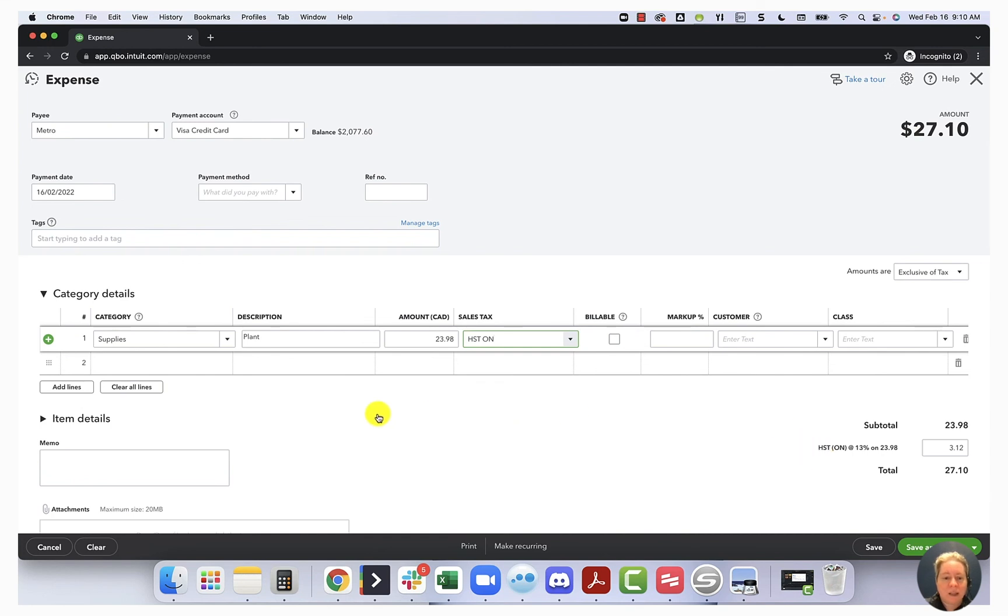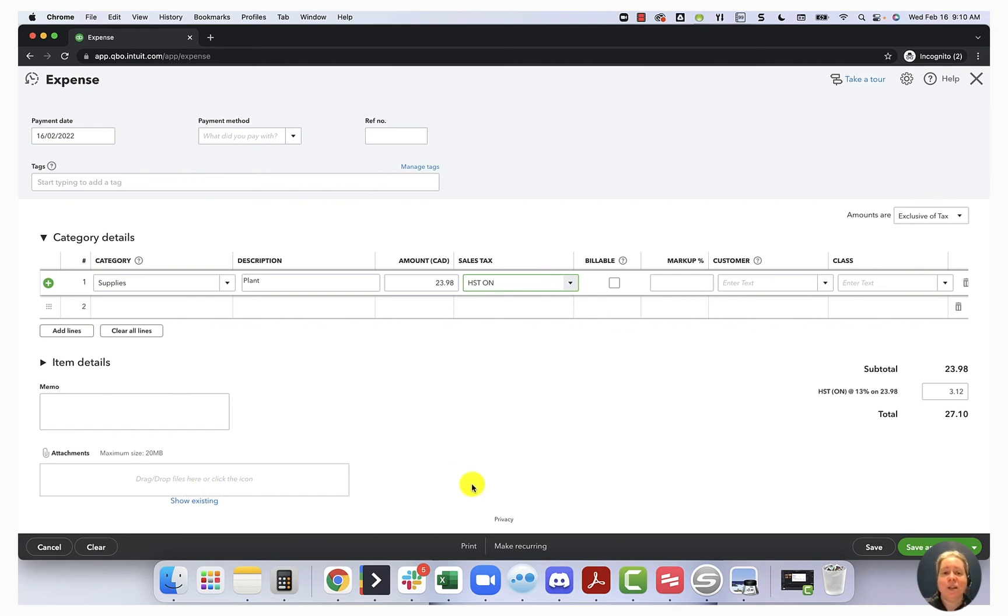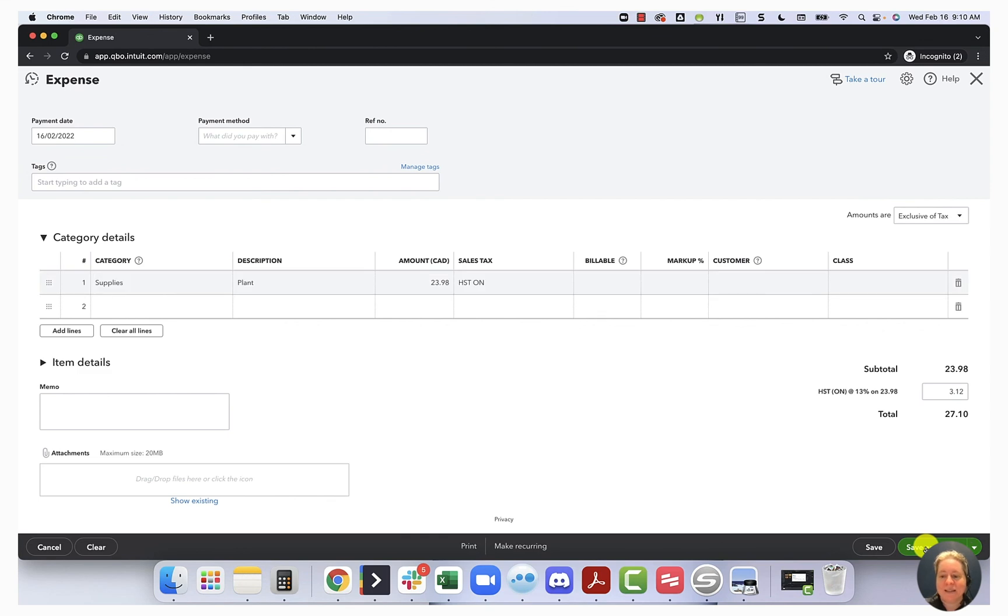Perfect. If I wanted to, I could come down in the lower left-hand corner and attach my receipt. I'm not going to because this is a sample file, and as soon as I close this, it'll go away. So I'm just going to select save and close.